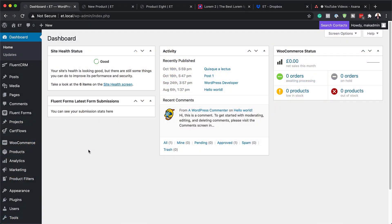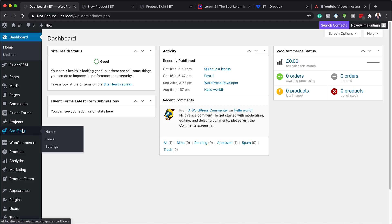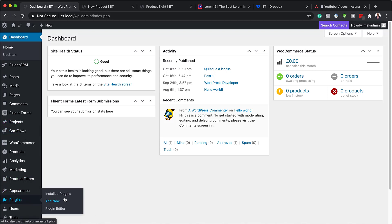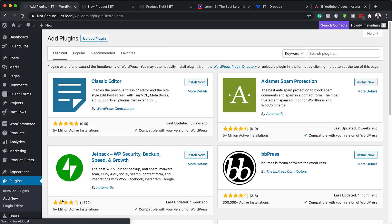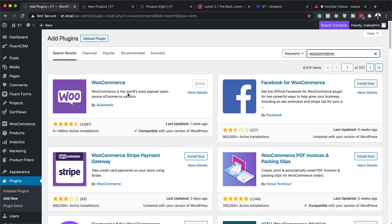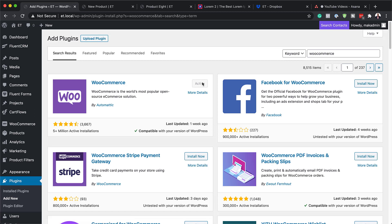The first thing you want to do is to install WooCommerce. WooCommerce is a free plugin that allows you to create an online shop. Come over to Plugins and click on Add New. Search for WooCommerce — the first result is the actual plugin, and as you can see it's been installed by over 5 million people. In your case it's going to say Install, so click on Install and then Activate. Mine here is already activated.